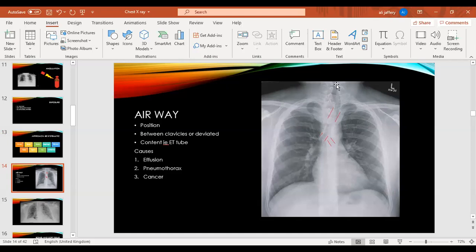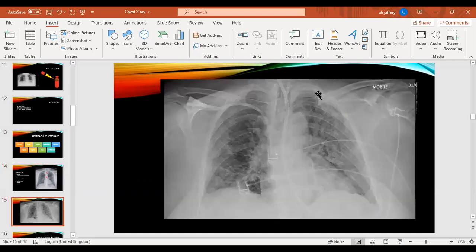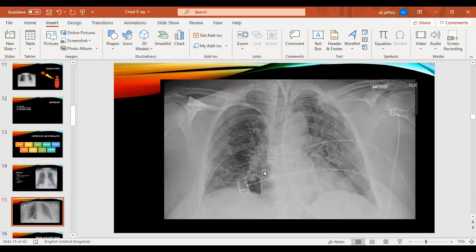If you do see a deviation, always comment on it. Also comment on anything you see in the airway, like a foreign body. For example, in this patient there are loads of lines — a central line, an NG tube, and a thin line which is the endotracheal tube, the breathing tube needed for a ventilator. You can use it to determine whether it's in the right place — you don't want it going down the right main bronchus, otherwise one lung won't get ventilated.